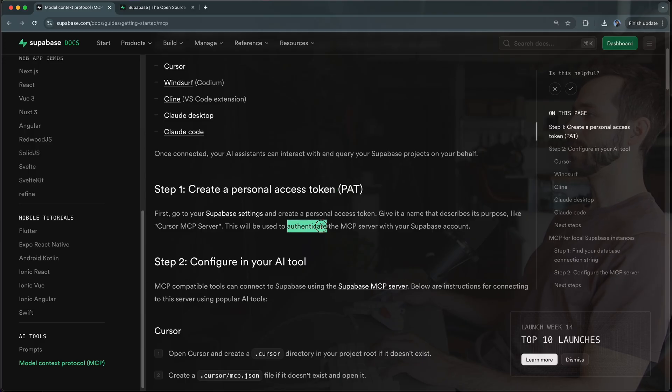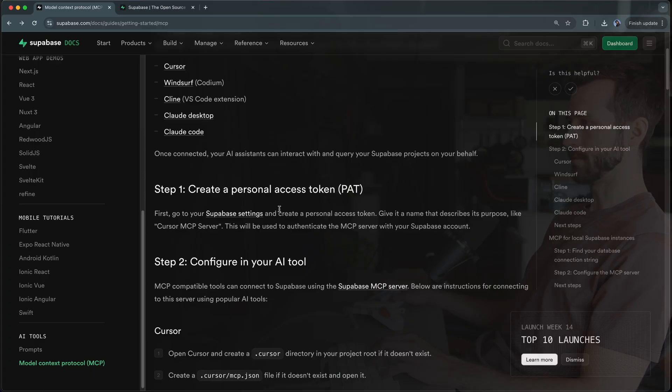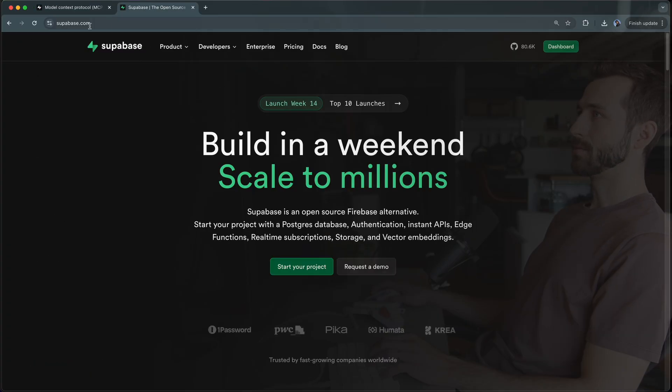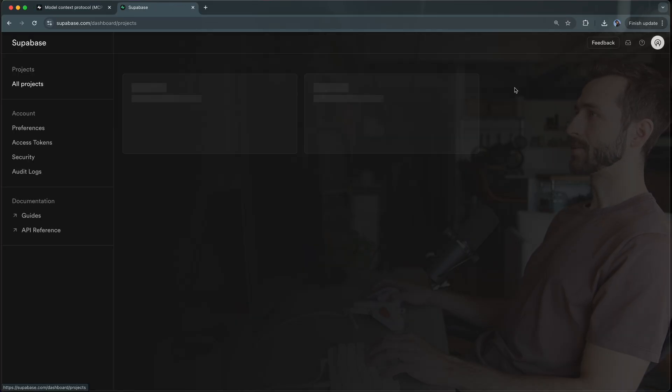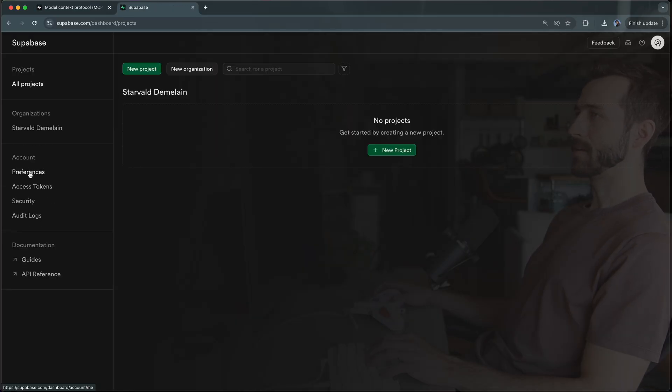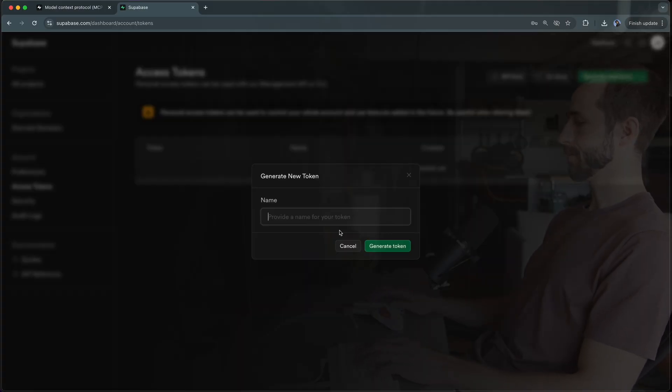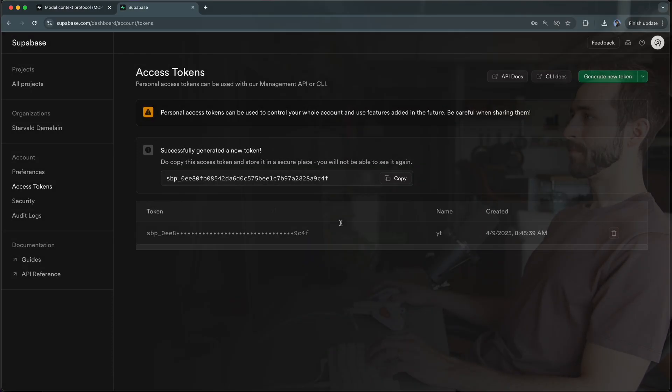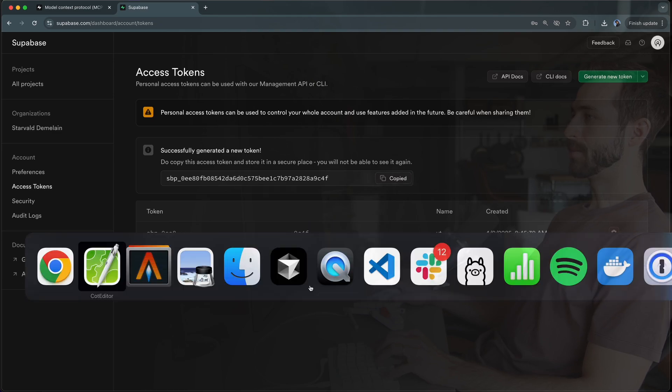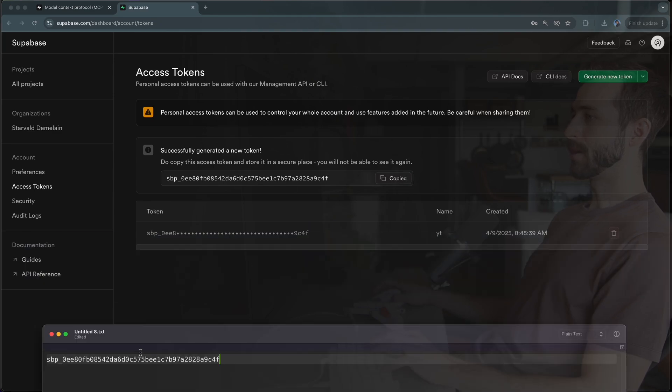Step number one is to generate a personal access token. This will be used to authenticate the MCP server with your Supabase account. I'll go to supabase.com, go to my dashboard, then access tokens and click generate new token. I'll call it YouTube and grab this token. I'll put this into a text document as it won't be available again.